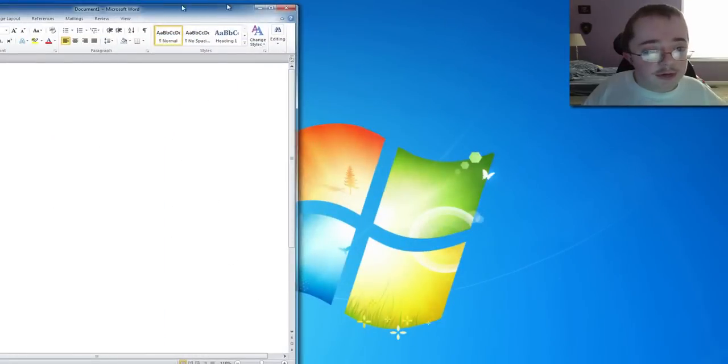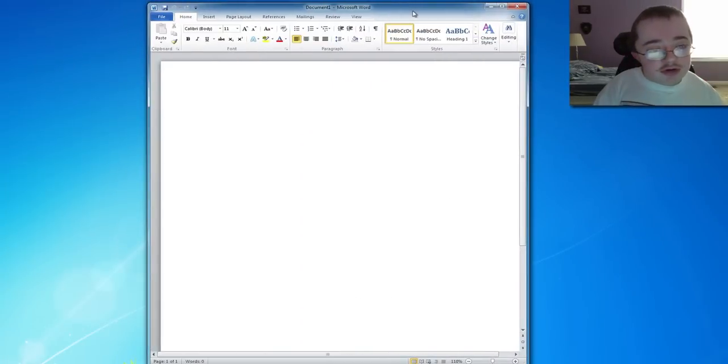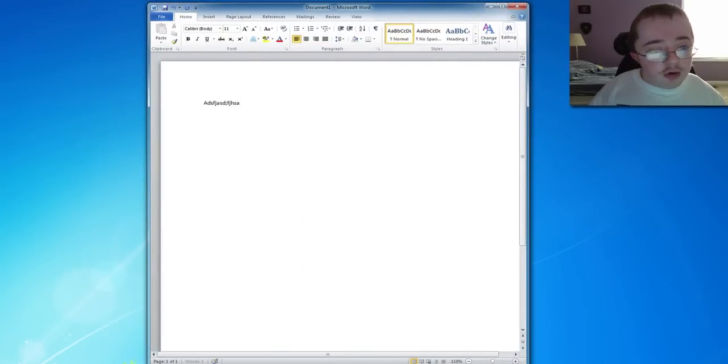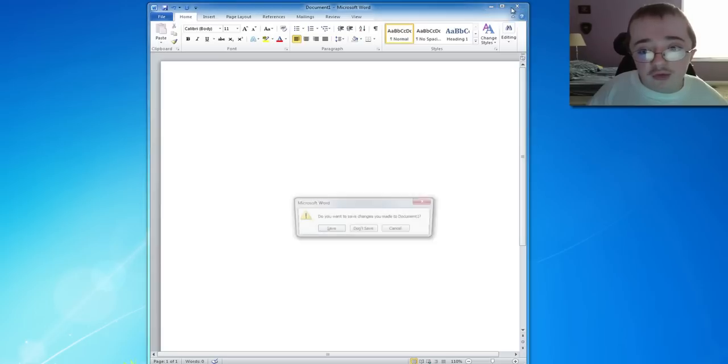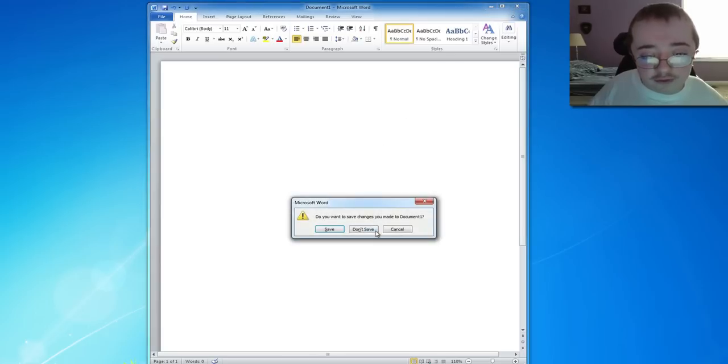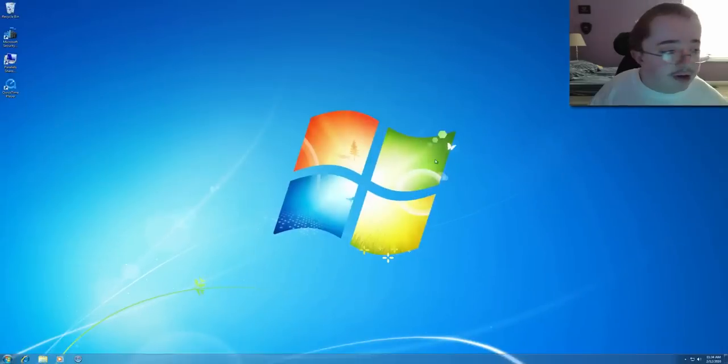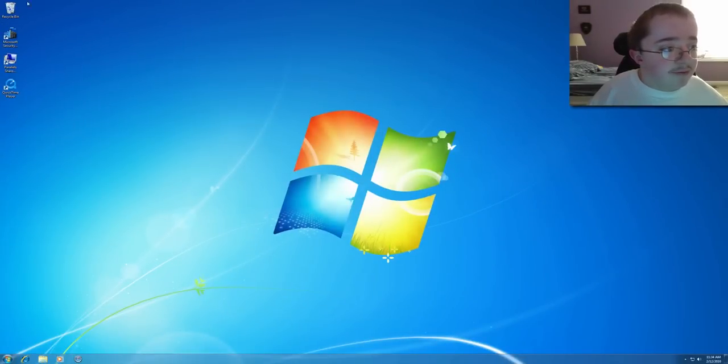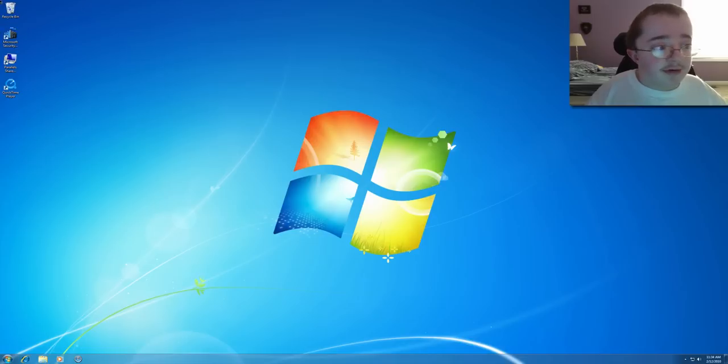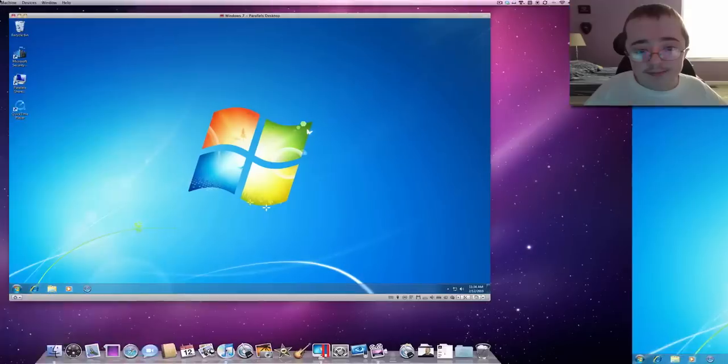So basically, you can type it out, save it, it's just like you're running Windows. And then to get back and out of the Windows 7 fullscreen, let me not save that, you just go over here to the left, top left-hand corner, and it kind of flips over. You click there, and it will take you out of fullscreen.